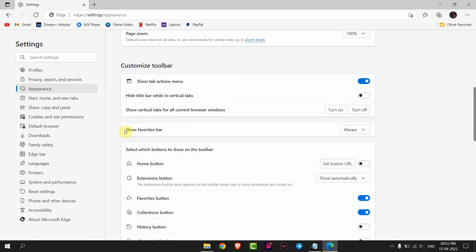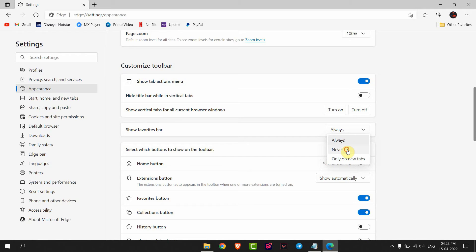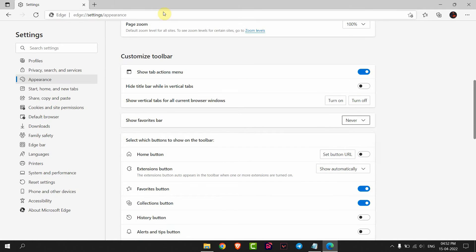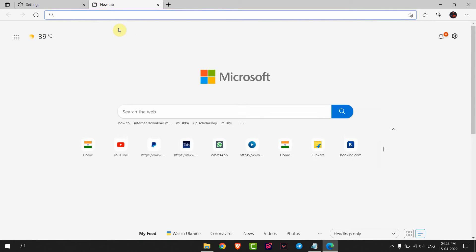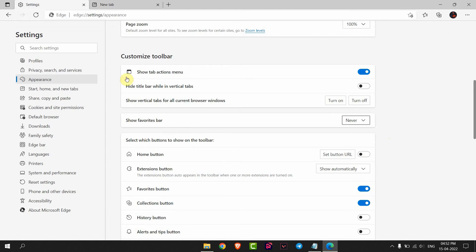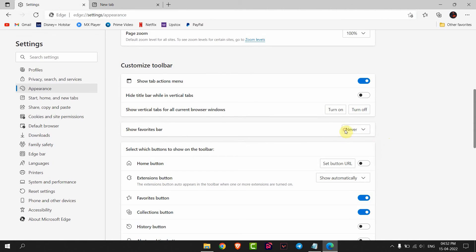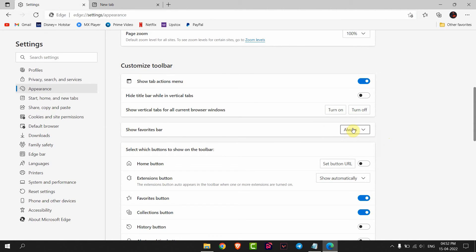you'll get the option Show favorites bar. Click here and set it to Never, and the favorites bar is disappeared. If you want to bring it back, go to Customize toolbar and set it to Always.